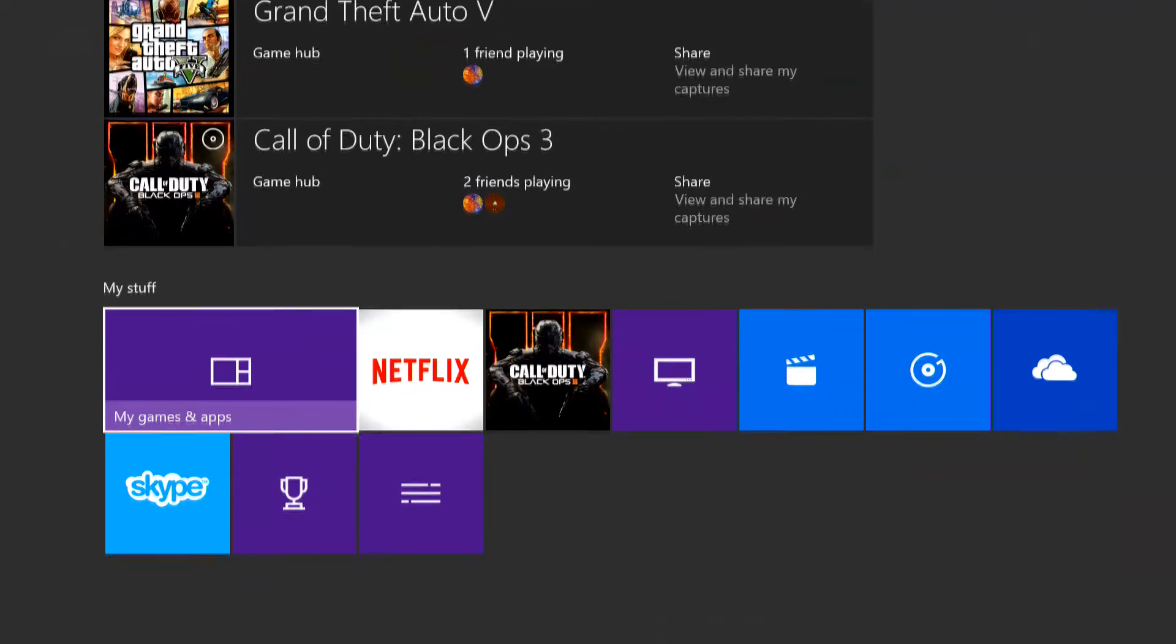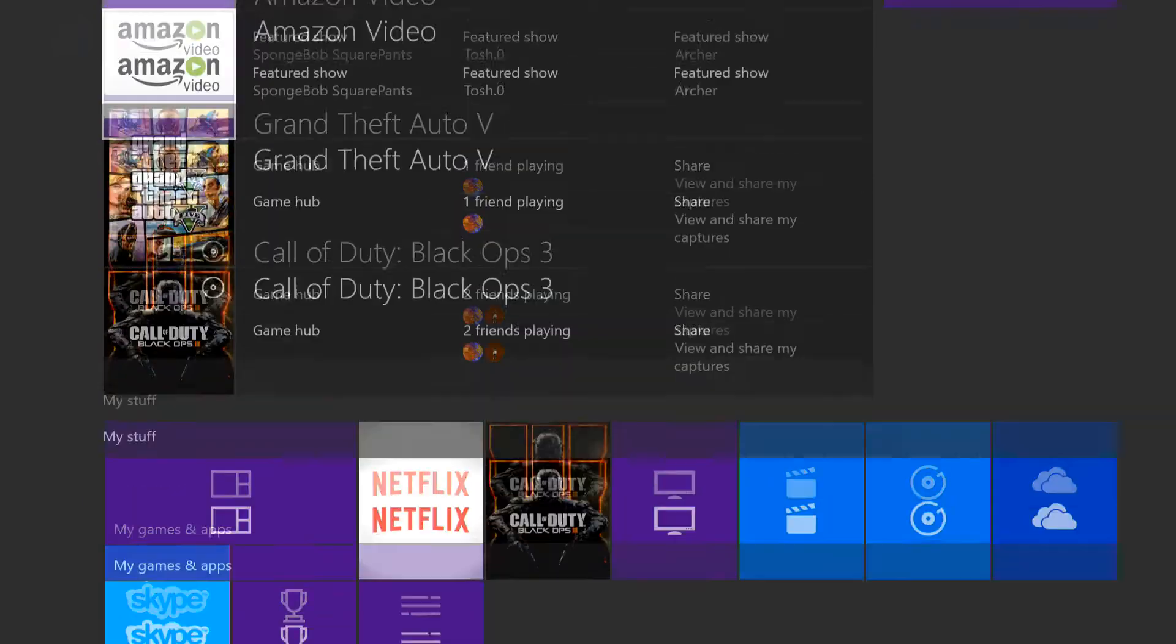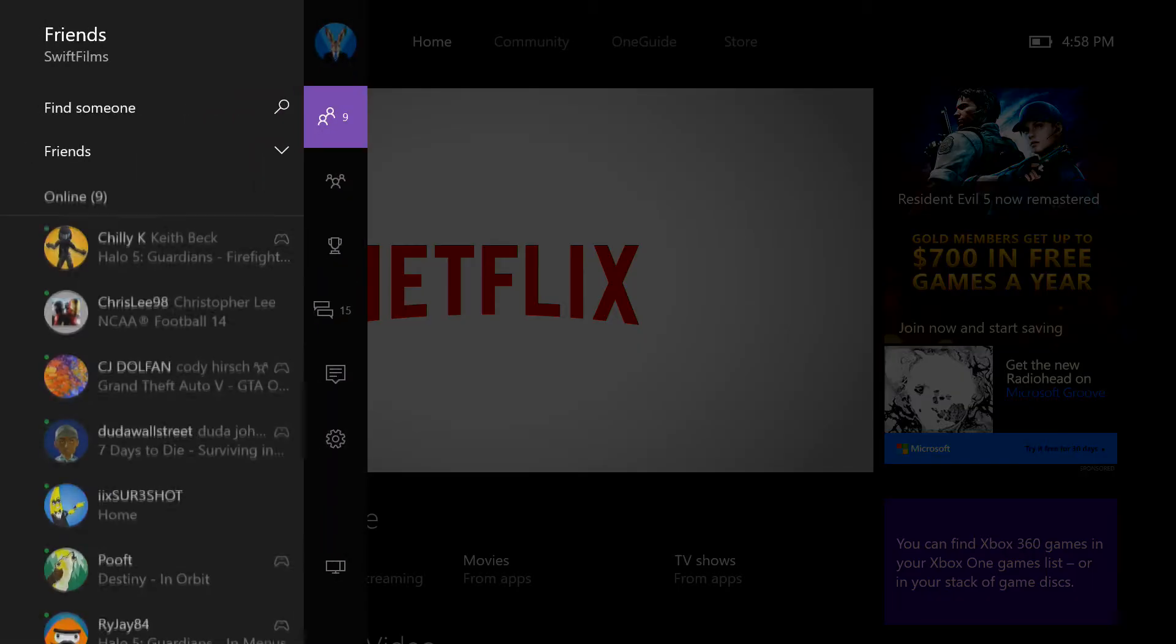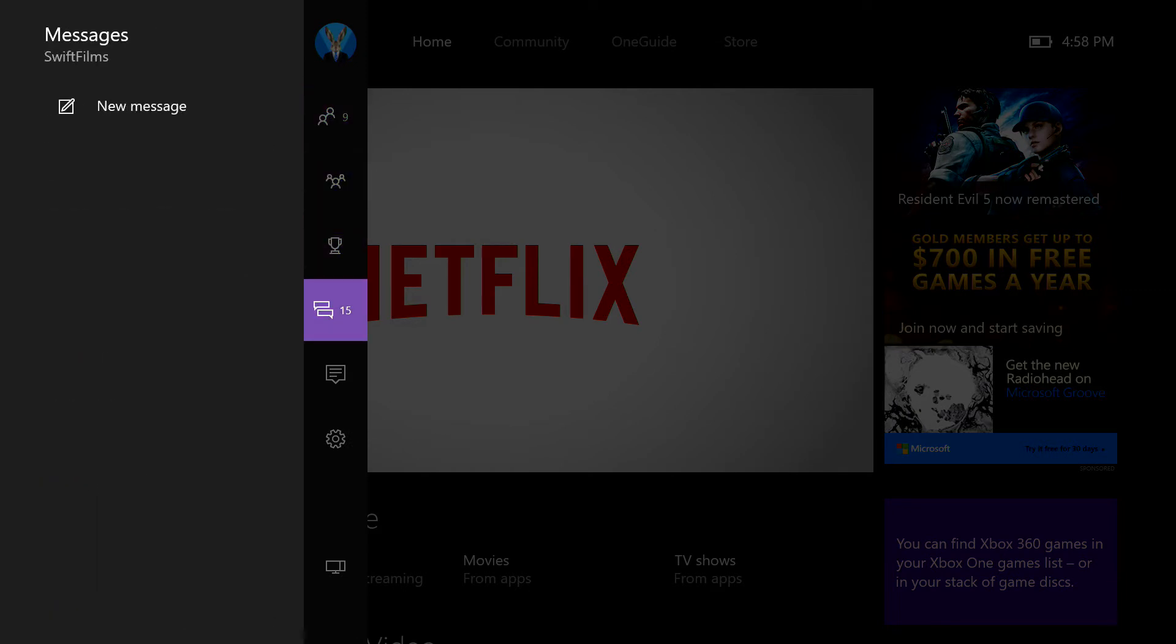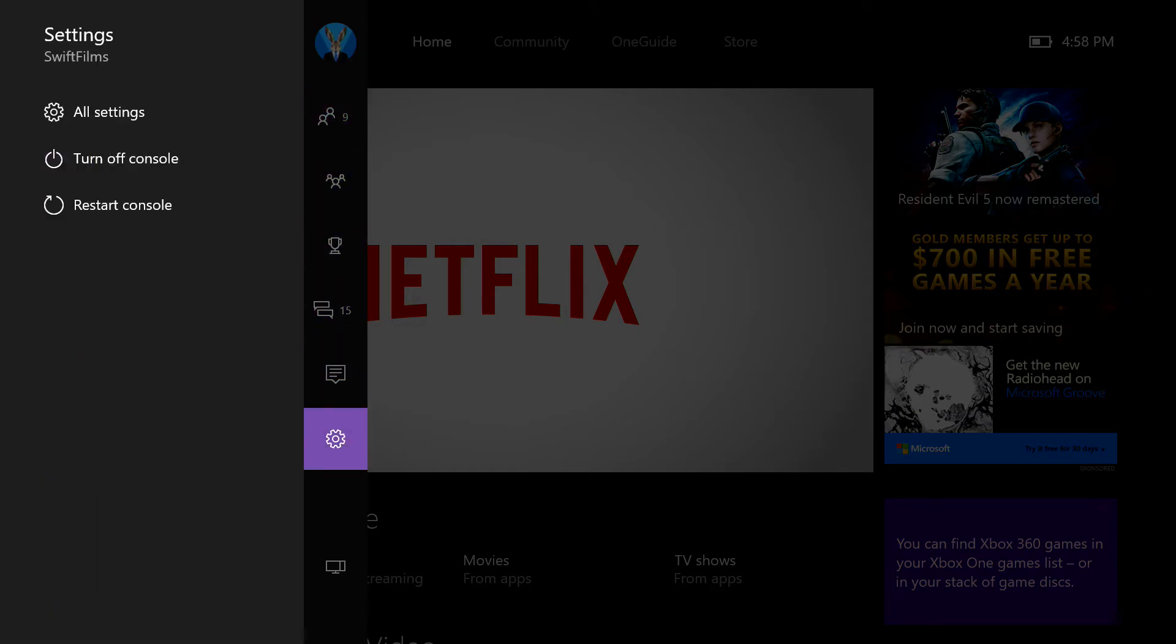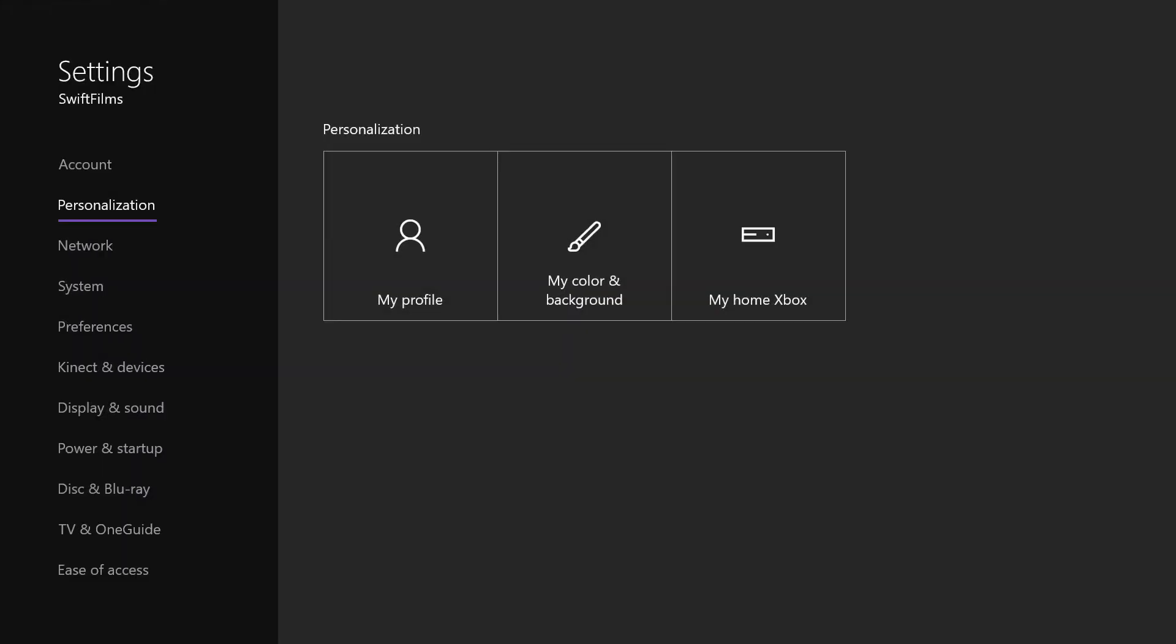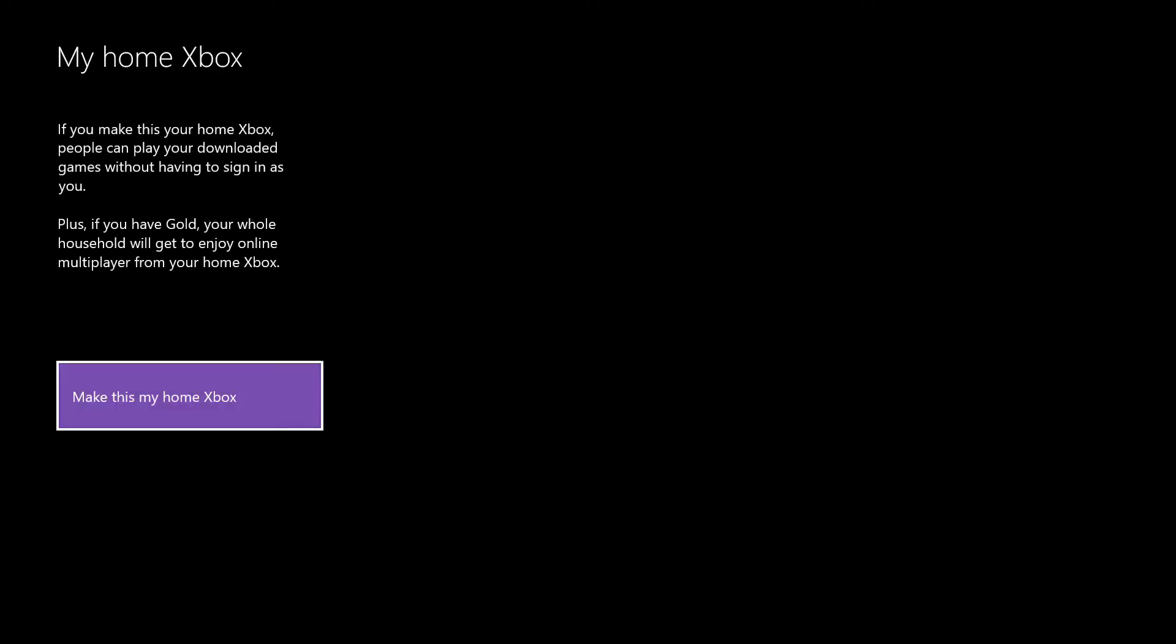So basically this has existed in Xbox for quite a while now, but they've changed the name of it on Xbox One, so it might be a little bit harder to find. But anyway, you're going to go into your settings, go into personalization, and then over to my home Xbox.